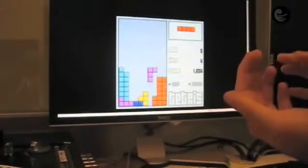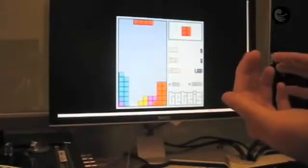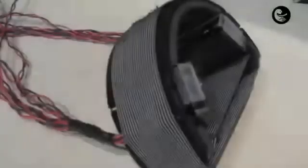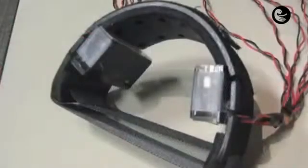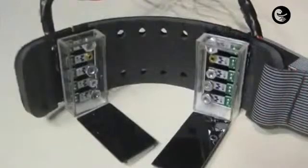Here we see a user playing a game of Tetris using their fingers as a control path. In our prototype system, we chose to focus on input for the arms and hands, and developed an armband for sensing.